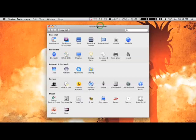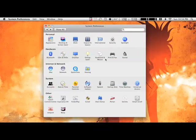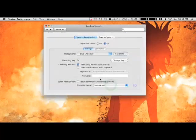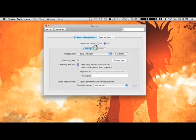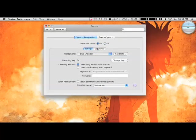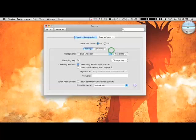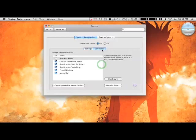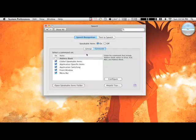So you go to System Preferences, Speech, and then you check on Speakable Items. There's also several options. You get this little bubble right here. There are several options you can have. You go to Commands to configure them.